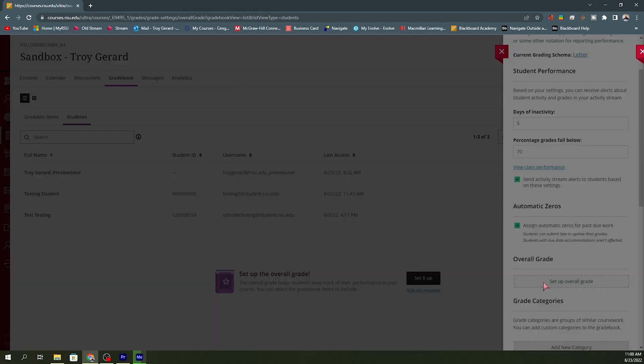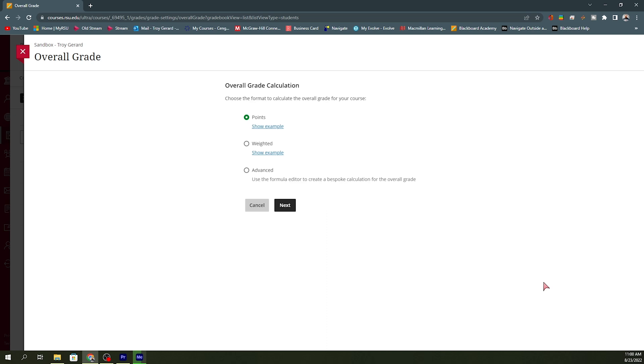I can click on this box. Either way, it's going to take me to a page that asks me, do I want to use points, weights or advanced? Now, I can always change this when I go into my course. So I just go ahead and hit next.